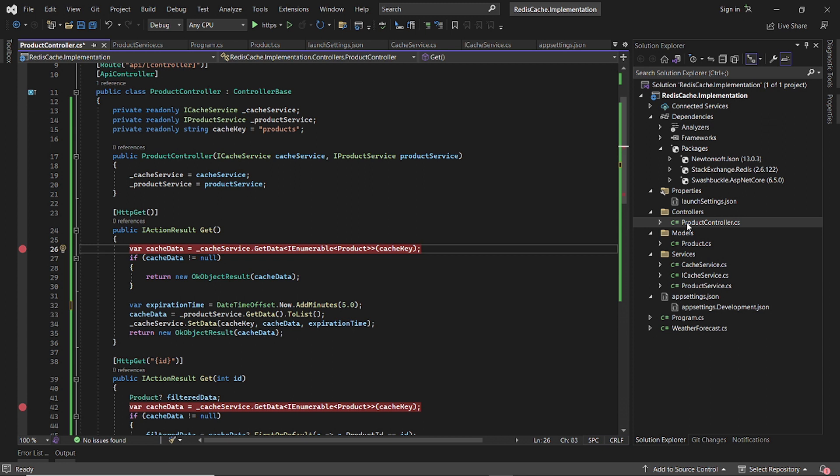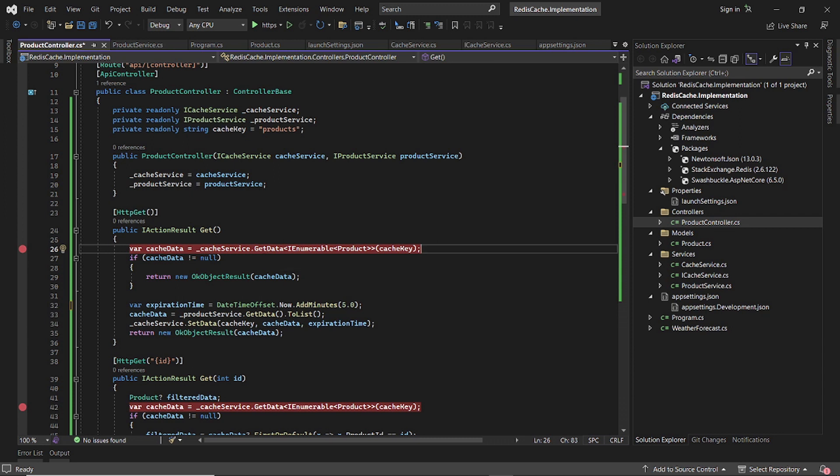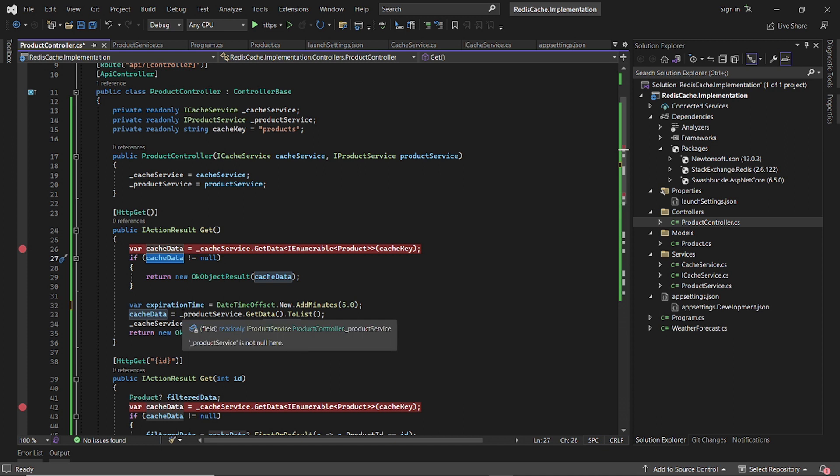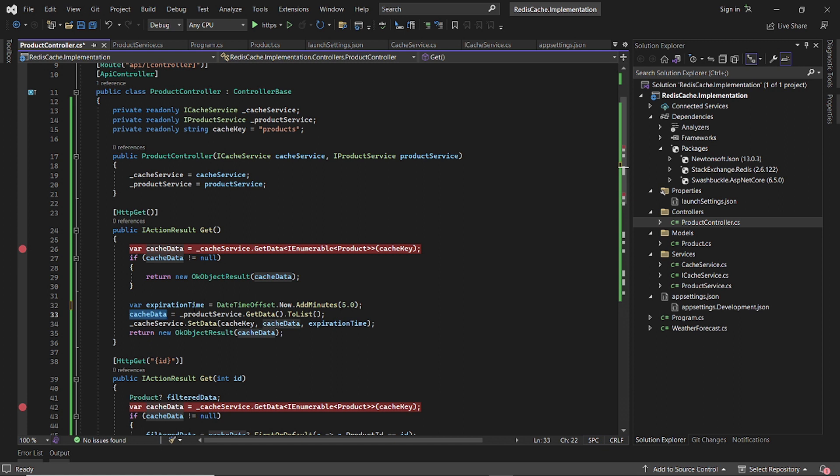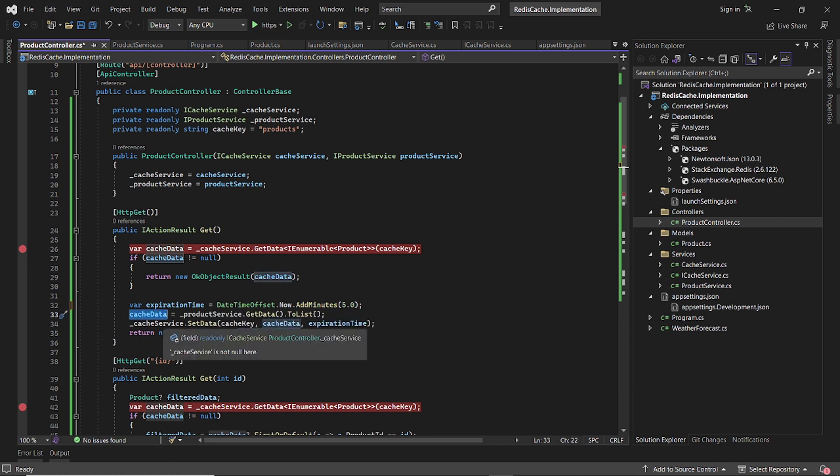And we have a product controller here. So what we do is when we do a get, we try to get it from the cache. And if the cache data is empty, if it's not empty, we return it. But if it's empty, we set an expiration date. We create an expiration date, we grab the data from source. In this case, product service. And then we set it to the cache.